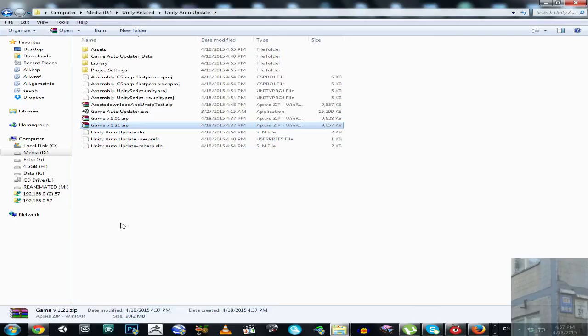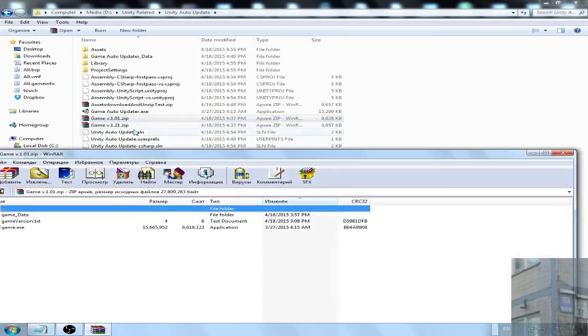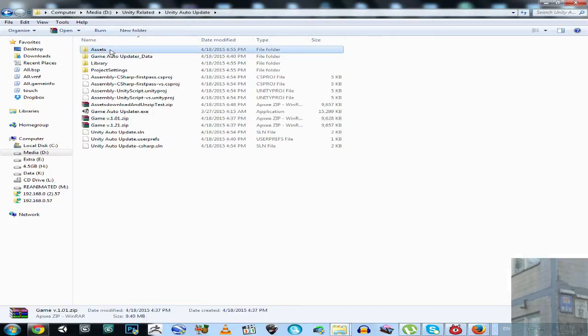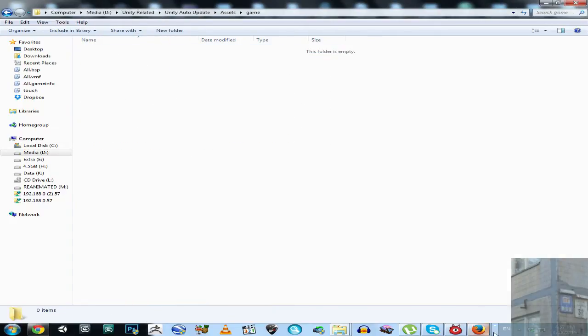First of all, let's extract the old version of the game to our game folder.